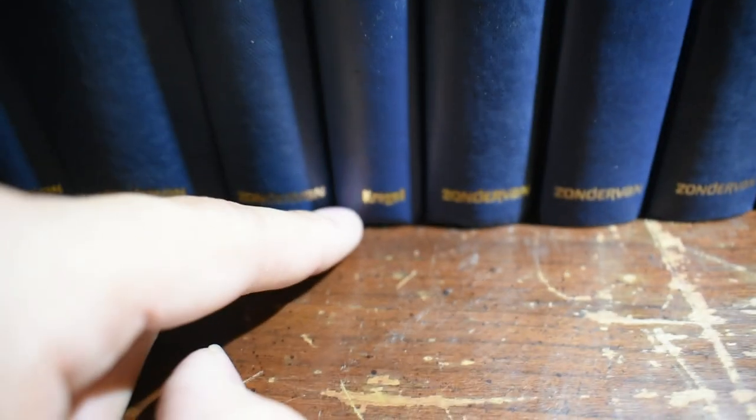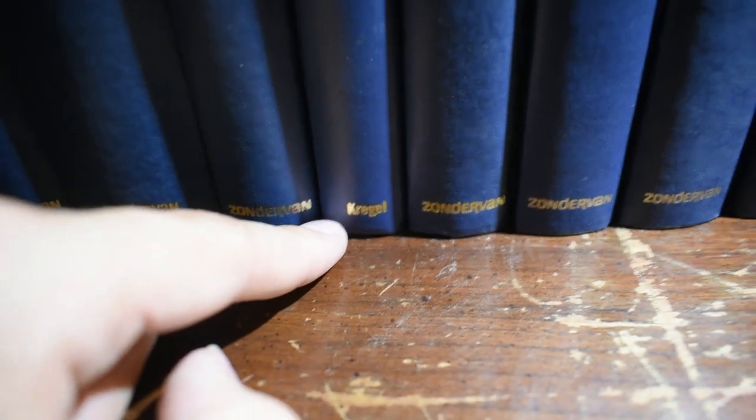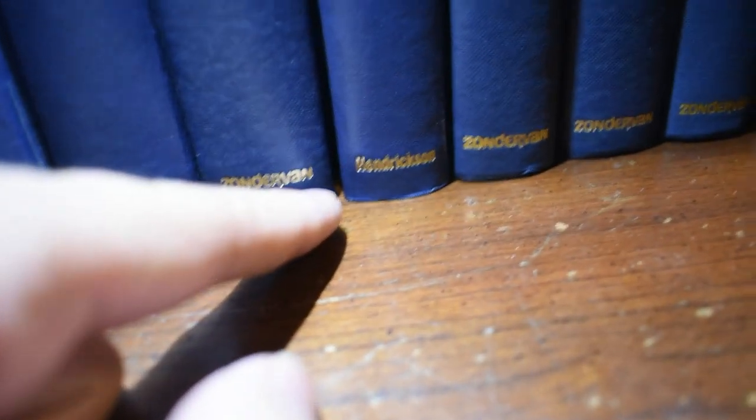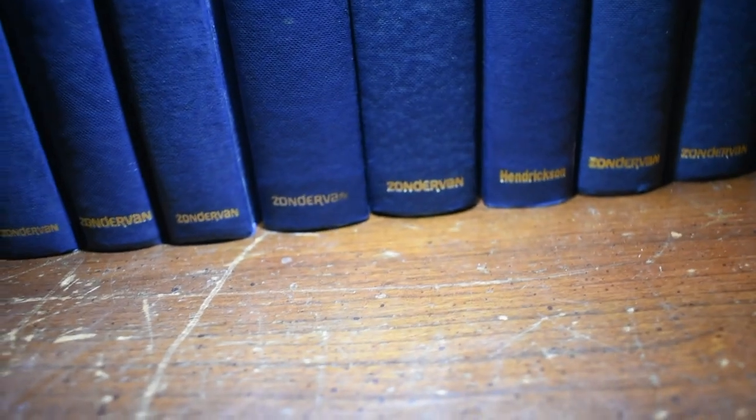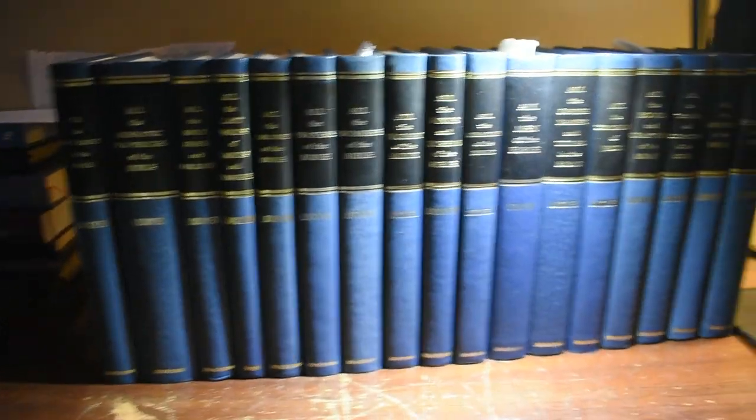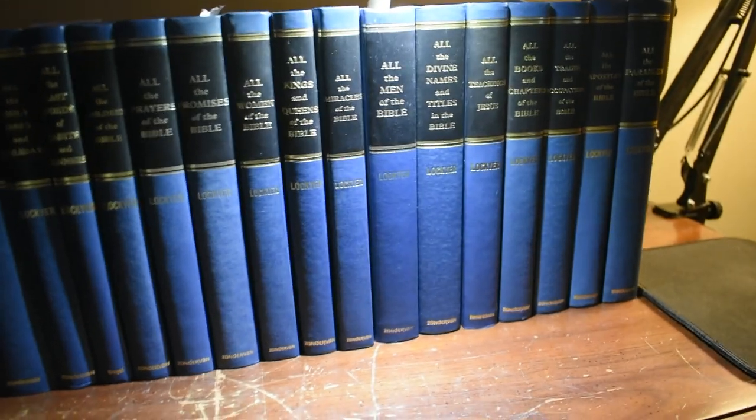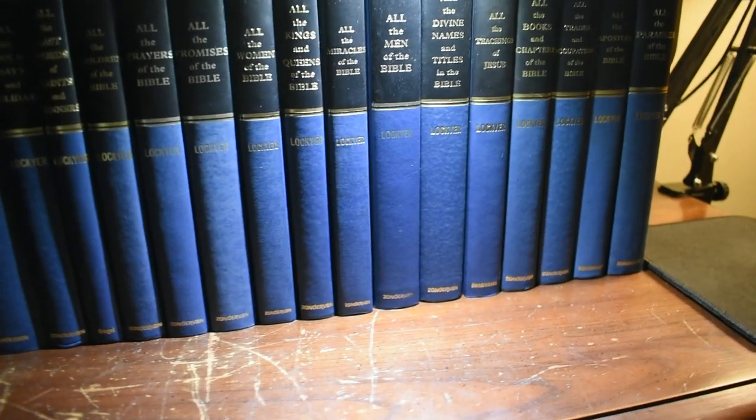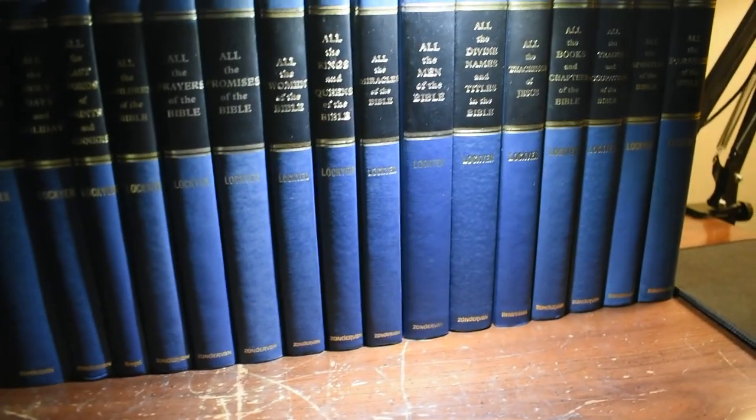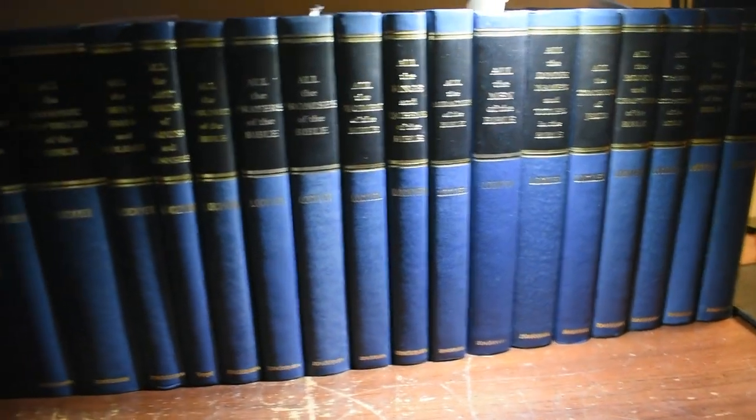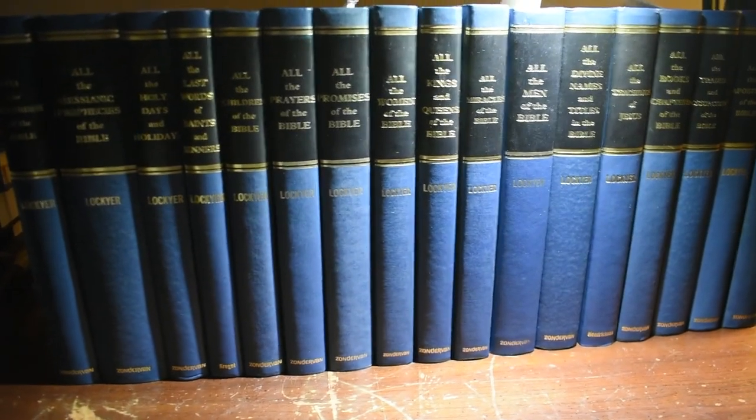There's this one here, which is published by Kregel. And then there's this one over here that's published by Hendrickson. And I don't know if those are under Zondervan, or is Zondervan under one of those two? But it's very strange because they're identical. They all look the exact same. So I'm not really sure what's going on there. But otherwise they're all published by Zondervan.